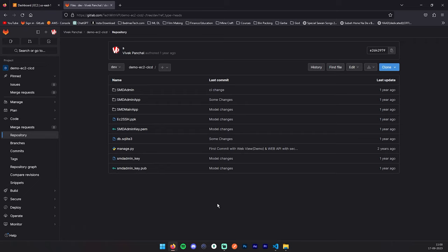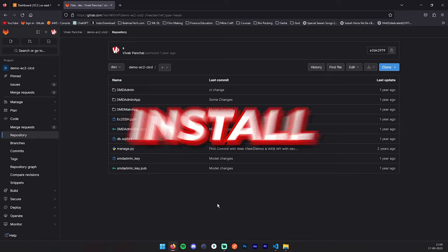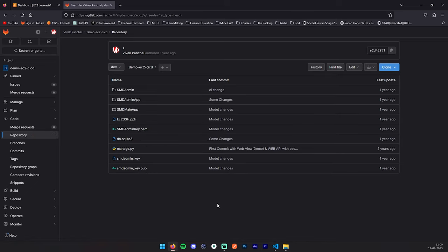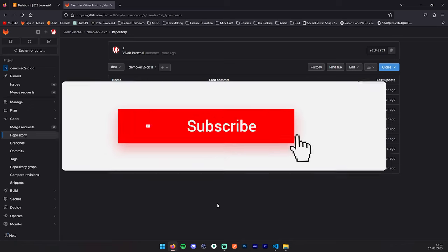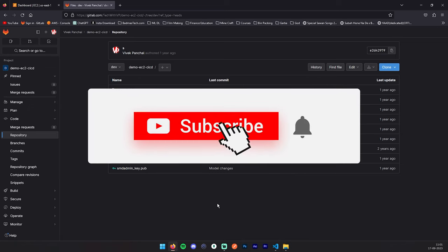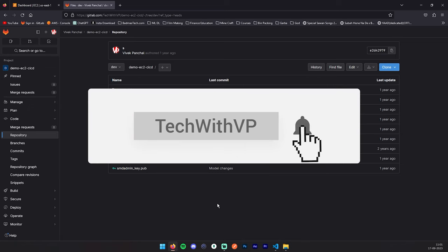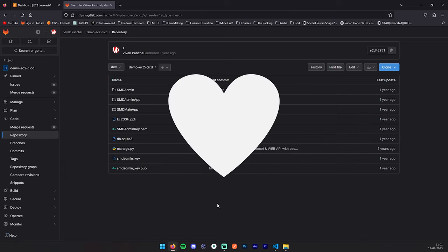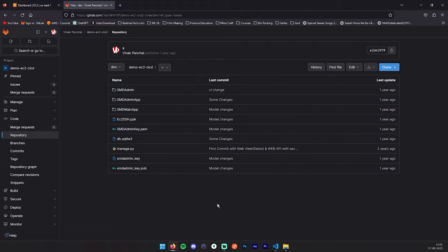In the next section, we will install GitLab Runner onto our server which we have created previously, and we will perform the CI-CD task over there. Make sure if you haven't subscribed to our channel, you can subscribe for this kind of amazing videos. If you find this video helpful, you can like this and share this with your colleagues and friends. See you in the next videos. Thanks for watching.